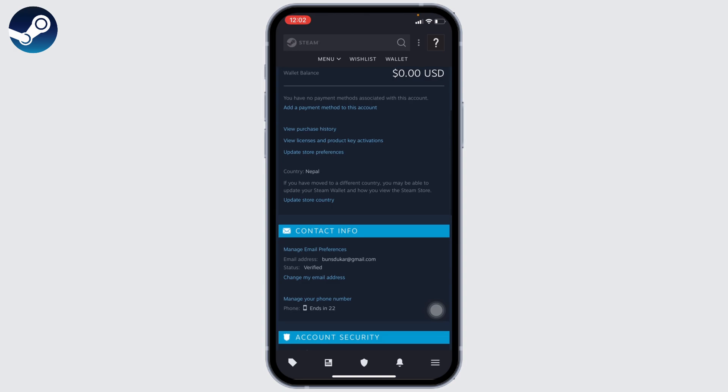Now scroll down under Contact Info. You can find the option of Manage Your Phone Number, tap on it.